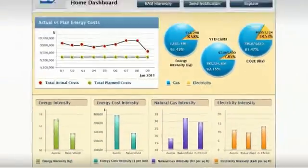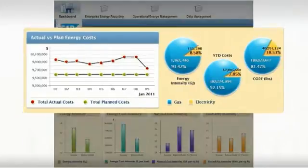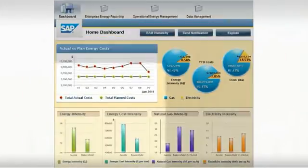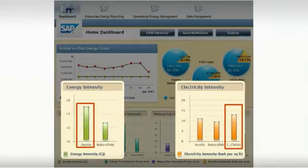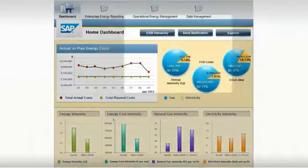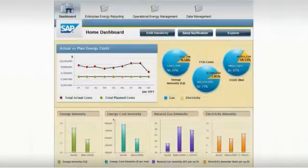He can view a dashboard of both actual and planned energy costs, consumption, and emissions. He notices that the energy intensity at both Austin and Corpus Christi is very high compared to other facilities, so he notifies Mary and Michael, the respective site energy managers, to investigate the cause.